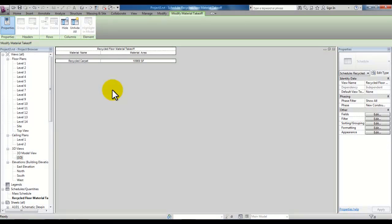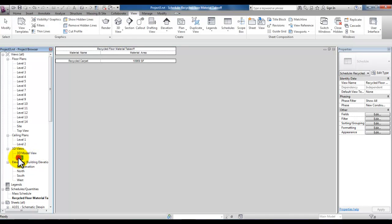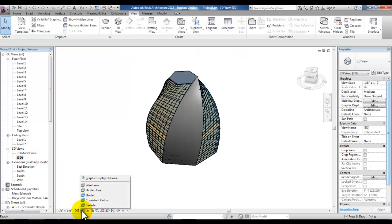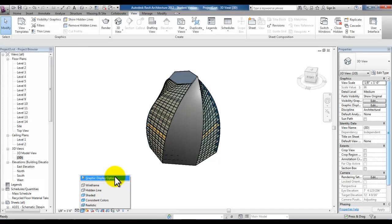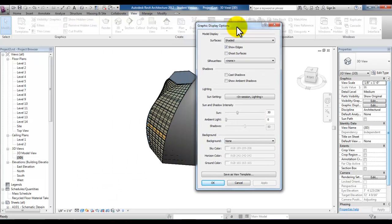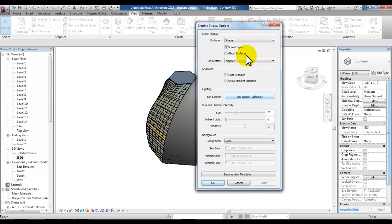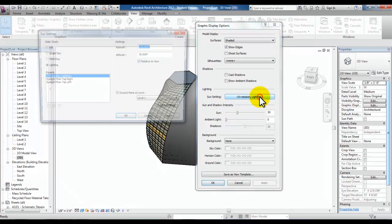Now let's take a look at solar sun studies. We'll go to the 3D view and then under visual displays we'll pick graphic display options. And in the graphic display options dialog box look for lighting and sun settings. And here is that ghost surface. Just as a reminder we talked about ghost surfaces in an earlier module. And under lighting we can pick under sun settings in session lighting.